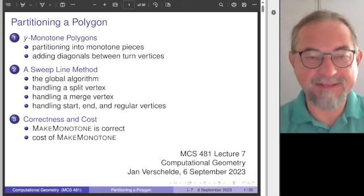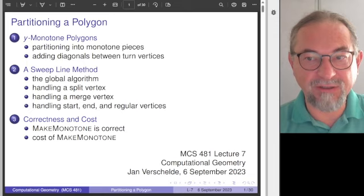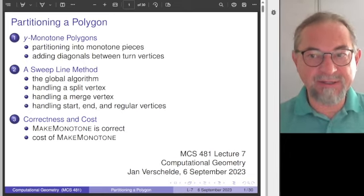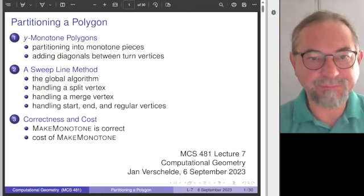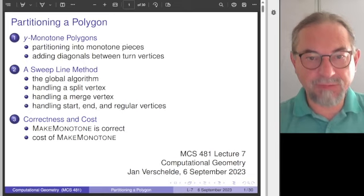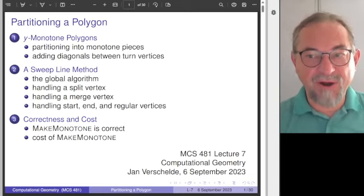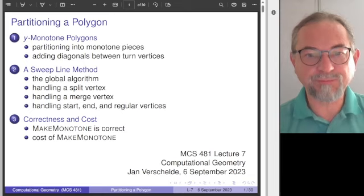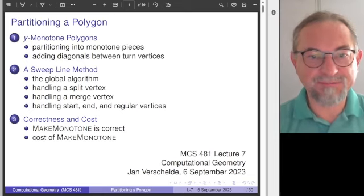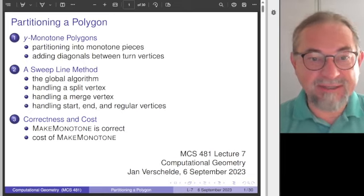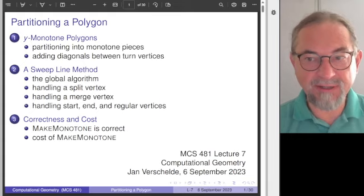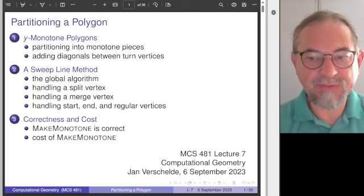We introduced the sweep line method when we considered the solution of the line segment intersection problem, and we will reapply the same idea here. The lecture is more or less self-contained. I will outline the algorithm in a top-down fashion. There are five subroutines, and I will try to sketch one or two of those. The main result is that we can partition any polygon into monotone pieces in O(n log n) time and linear space in the number of vertices n.